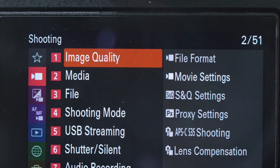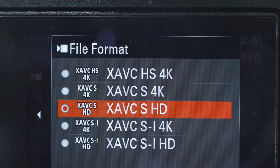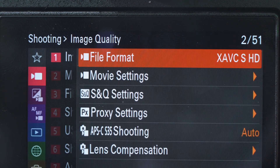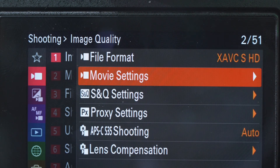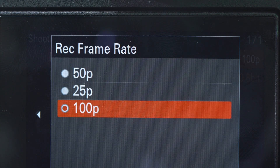So we have here the Sony a7IV, we have the menu. When you go to the file, you'll see XAVC S HD — this is the full HD movie setup. It's showing only 100p, so I'm gonna show you how to change it to 120 frames.